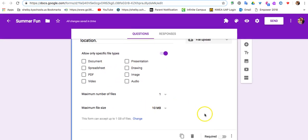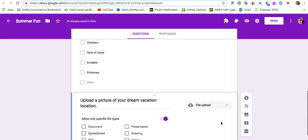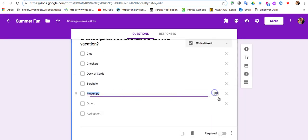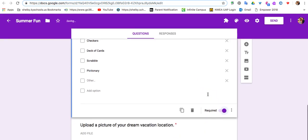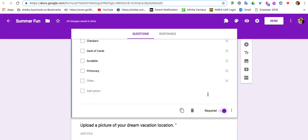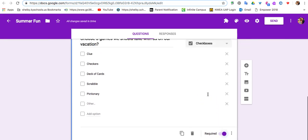And then the last thing I want to show you on here is you can click this button here, and you can require that question. You can do that for all of the questions that you have. You can just require some of your questions and not others.